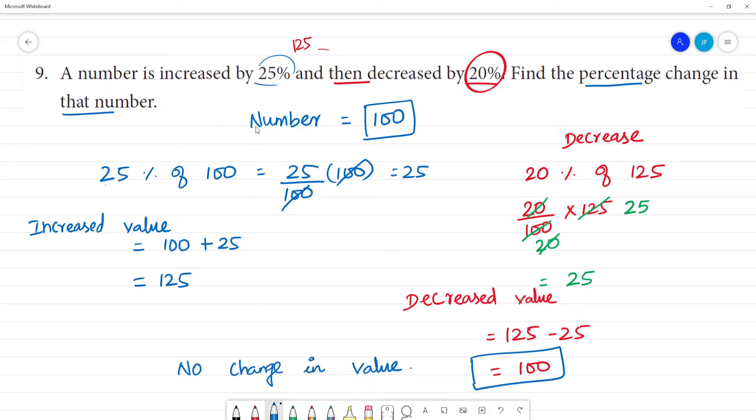So when a number has a 25% increase and then a 20% decrease, there is no net change. The initial value is 100 and the final value is 100 — there is no change in values.